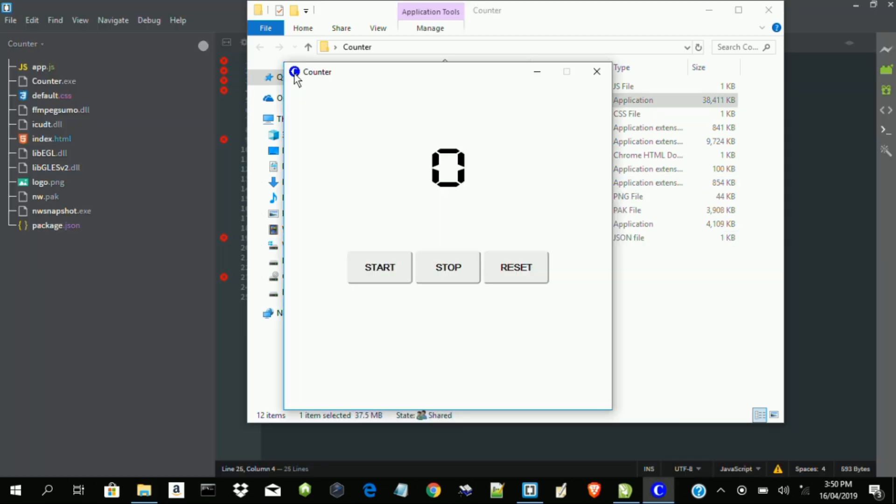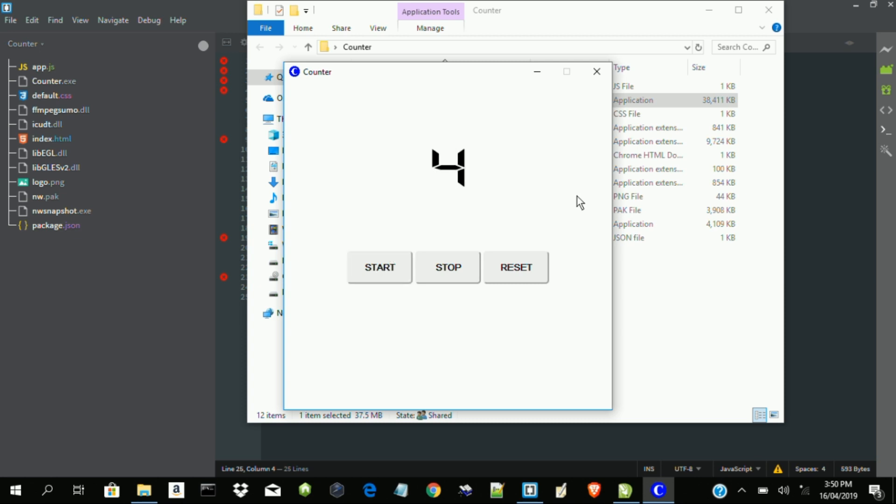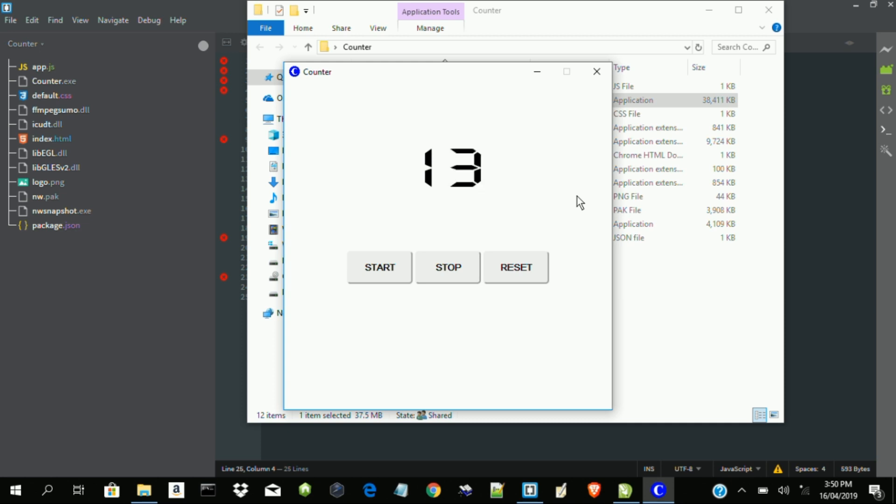So this is the logo, and this is the logo here. So this brings us to the end of the tutorial. So I want you to watch out for my next video, which is going to be centered on how to package NW.js applications such that it can be transferred and can also be installed on systems. So thank you for watching.